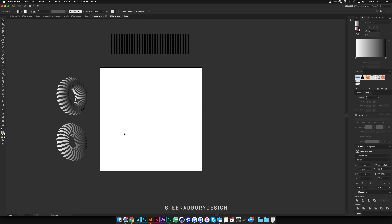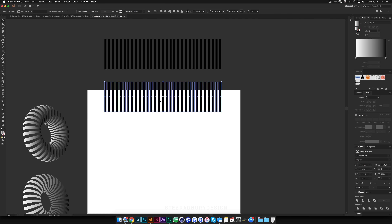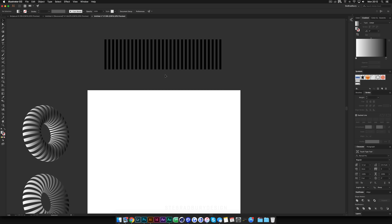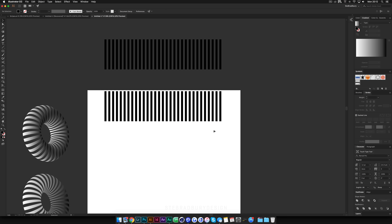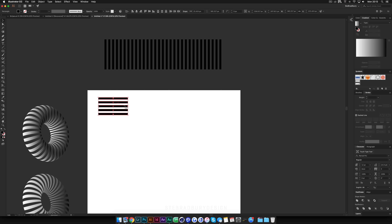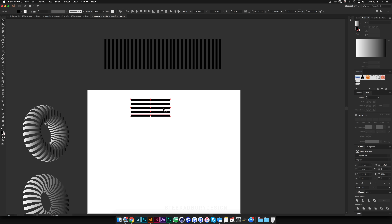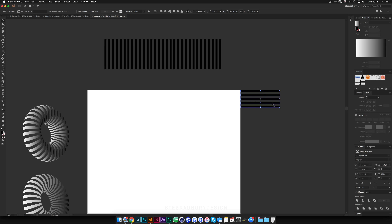Now we're going to do the globe effect. With nothing selected, holding Shift and Alt, click and drag to duplicate one of the rectangle sets — and since it's now a symbol, right-click and Break Link to Symbol. Delete most of the rectangles so only a few remain, and arrange them horizontally. Drag this new set into the Symbols tab as well, hit OK, and drag it off the canvas.